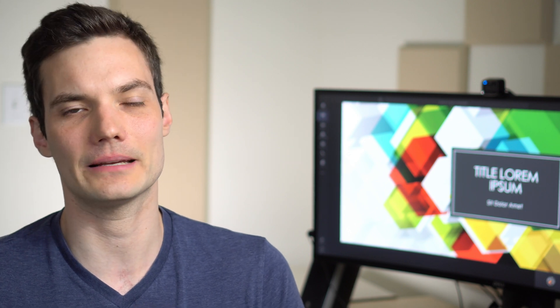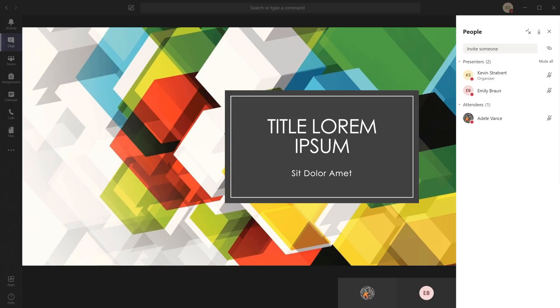Whatever your reason, Microsoft Teams makes it very easy to record your meetings and then also share those meetings with others. Today I'll show you step by step how you can do that. Sound good? Well, why don't we jump on the PC and jump right into it.